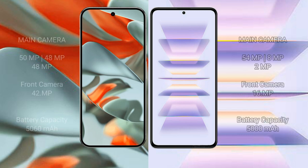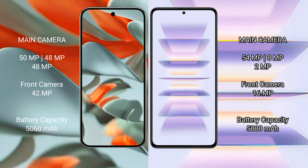Google Pixel 9 Pro XL rear camera has a triple camera setup of 50MP plus 48MP plus 48MP, with a 42MP front camera. Redmi K60 Pro rear camera has a triple camera setup of 54MP plus 8MP plus 2MP, with a 16MP front camera.